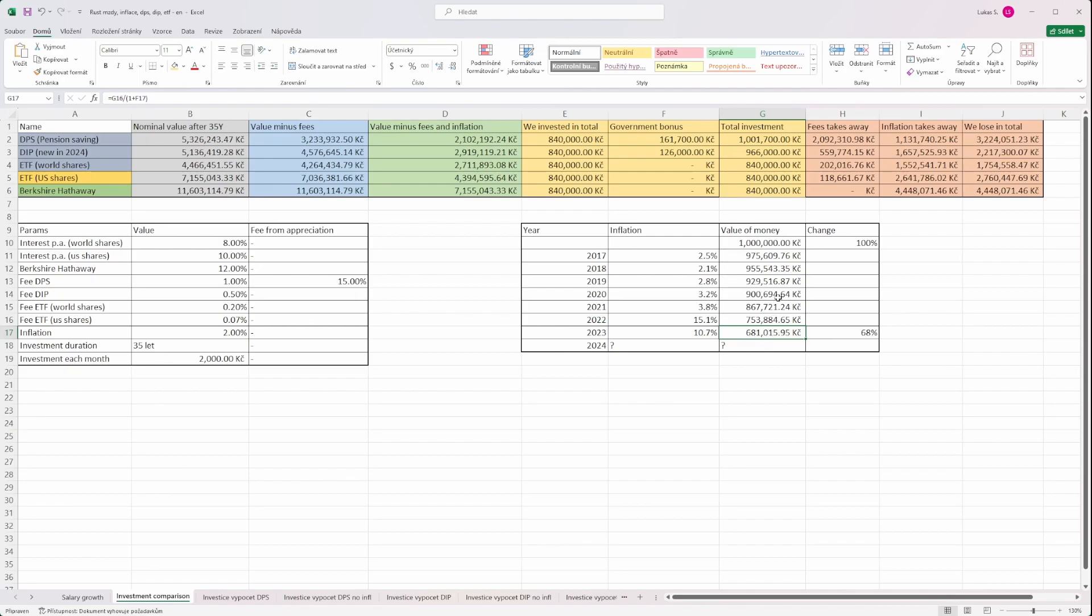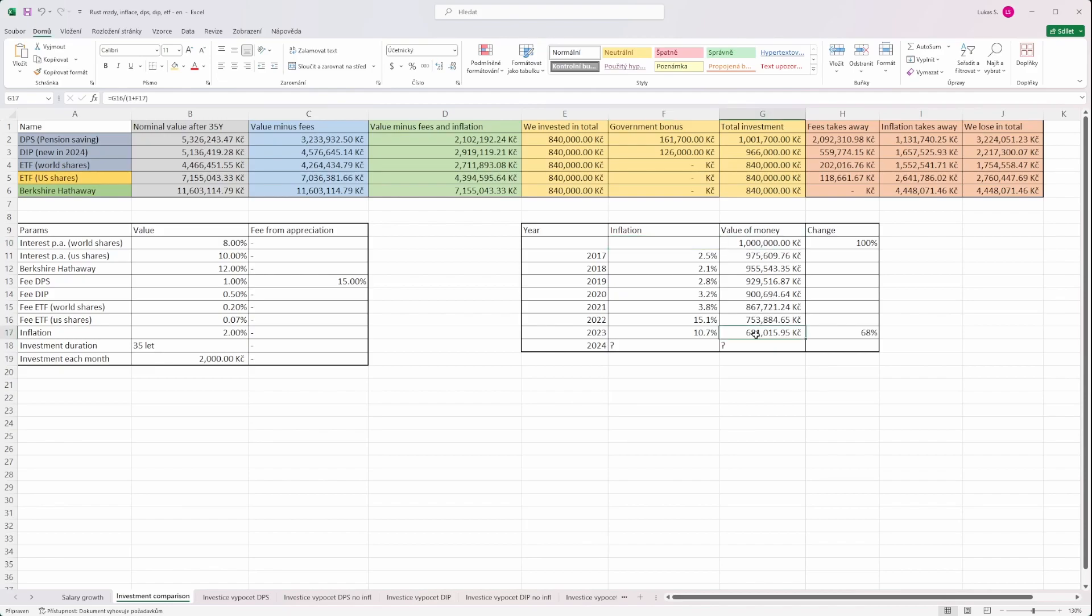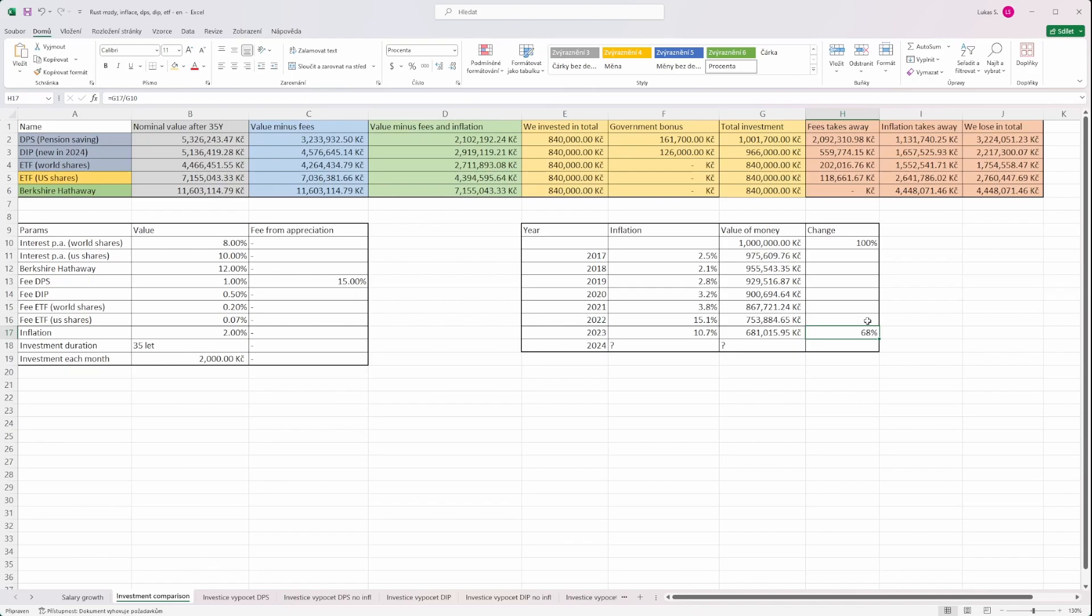Or we can think about it also in a way that exactly the same amount that we can buy here at the beginning of 2017 would be exactly the same as one million after this time, which means end of 2023. In other words, the decrease is 32% of buying power. So that's the reason why we definitely should invest, because if we don't, our money would be simply depreciated by this phenomenon.